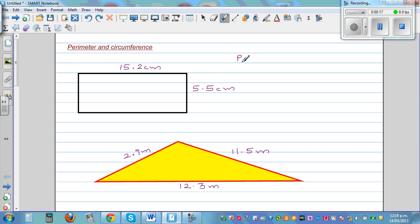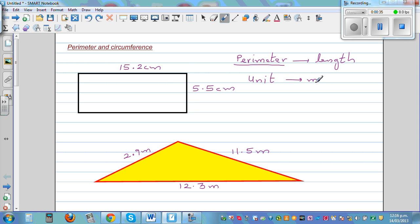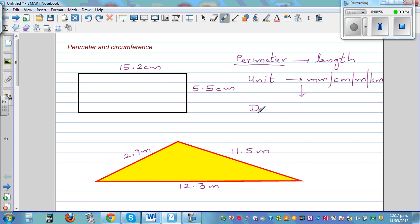So if you want to define what perimeter is — perimeter, the first thing you should understand is it's a length. So the unit of perimeter can be millimeters, centimeters, meters, kilometers, and so on. Any unit of length should be the unit of perimeter. The perimeter is the distance around the boundary.